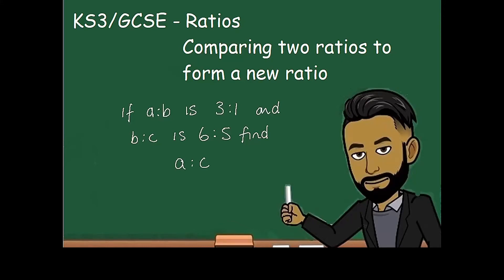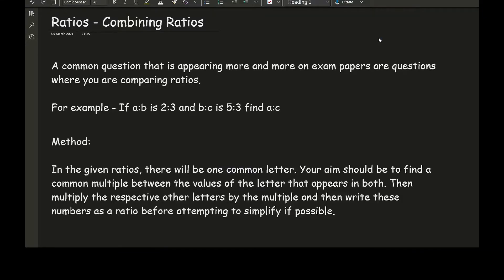In this video looking at ratios, we'll be focusing on how to compare two ratios to form a new ratio. A very common question appearing more and more on exam papers are questions where you're comparing ratios. For example, a question that might appear on the higher GCSE is: if A to B is 2 to 3 and B to C is 5 to 3, then find A to C. The key difference is that both letters in the required ratio appear in two separate ratios, and it's not as straightforward as simply merging the two ratios together.